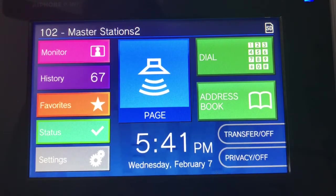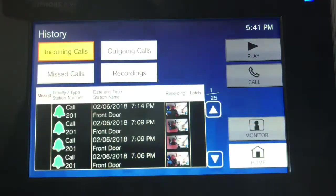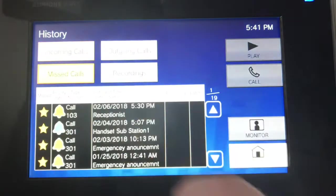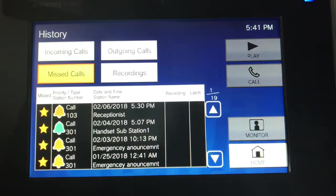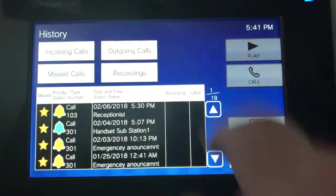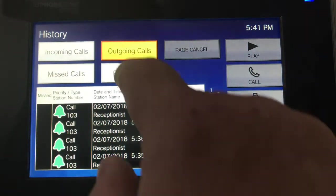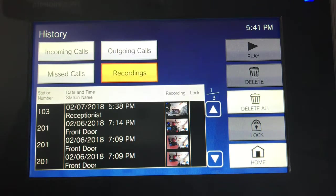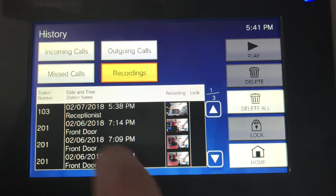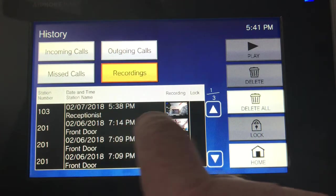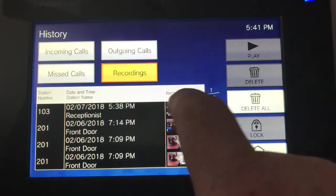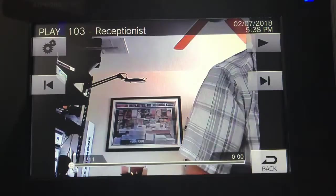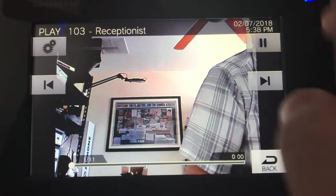History — you can press the history button and see all your incoming calls, any missed calls, and your outgoing calls. We hit the record button before, so for the receptionist call, I can press here and hit play, and it'll go through that recording.